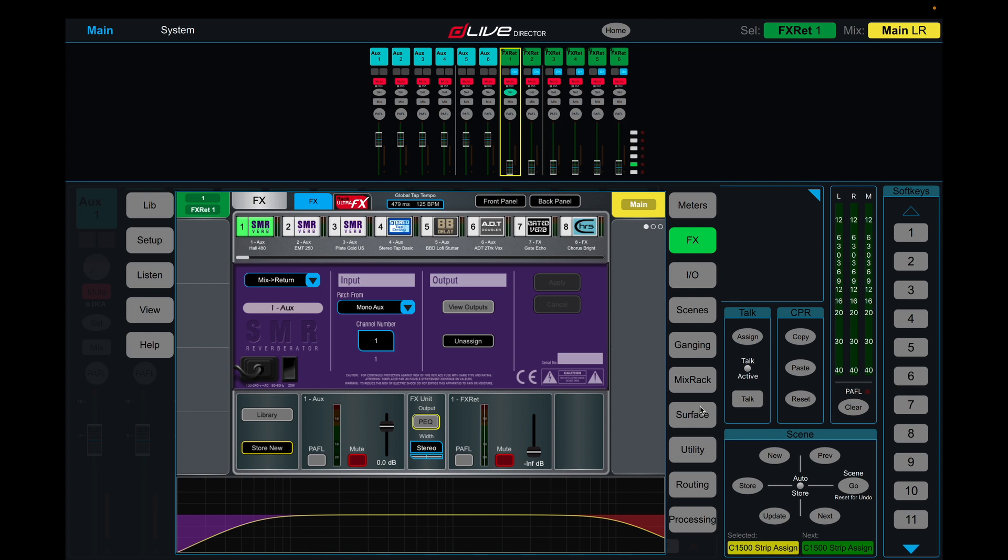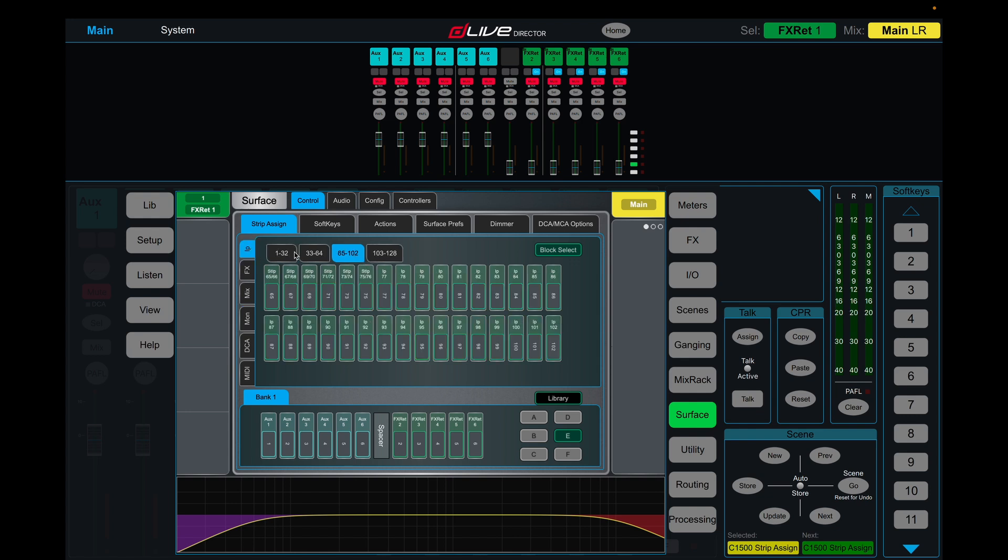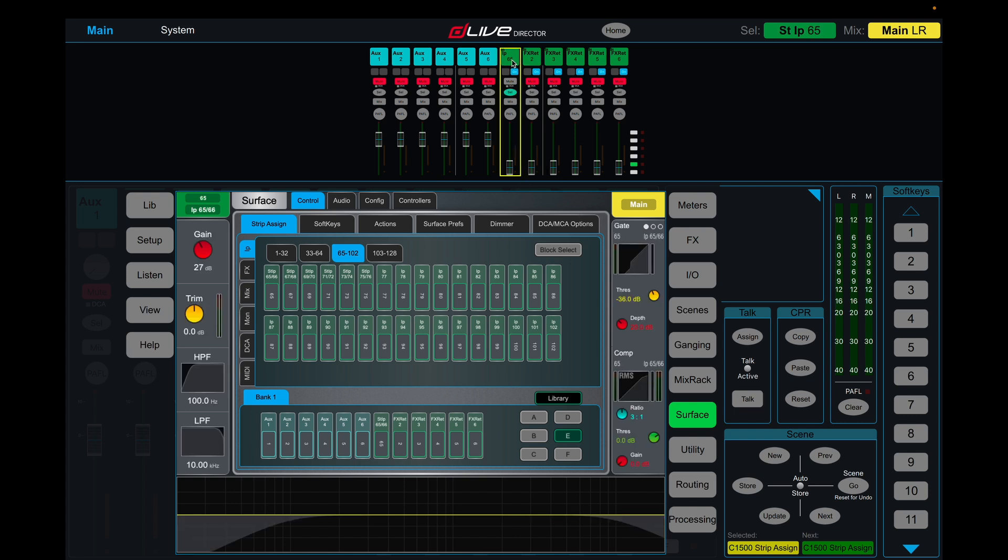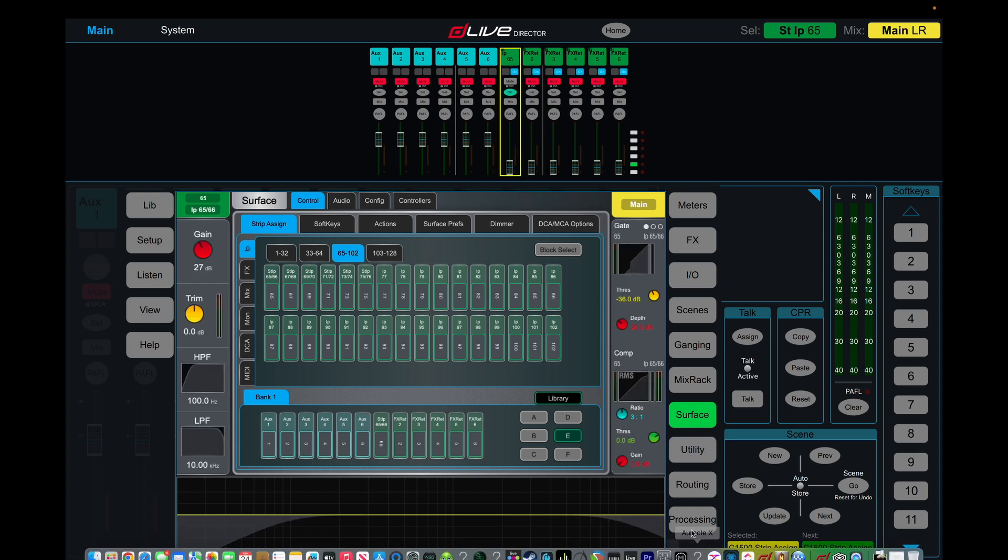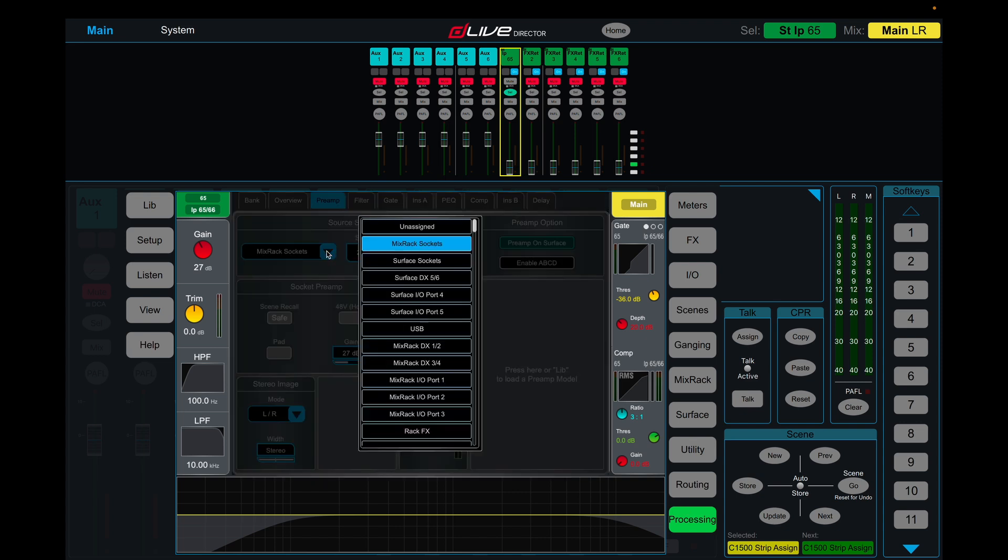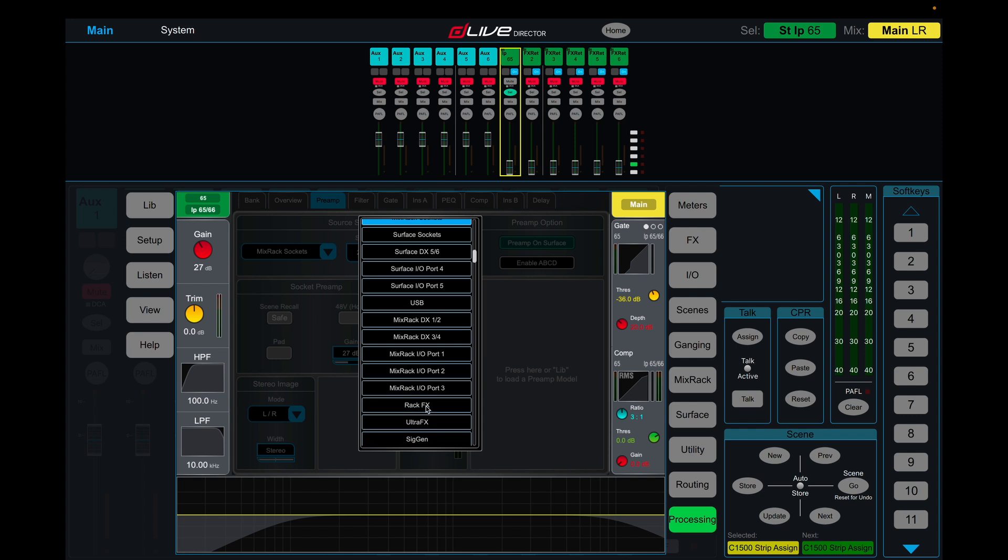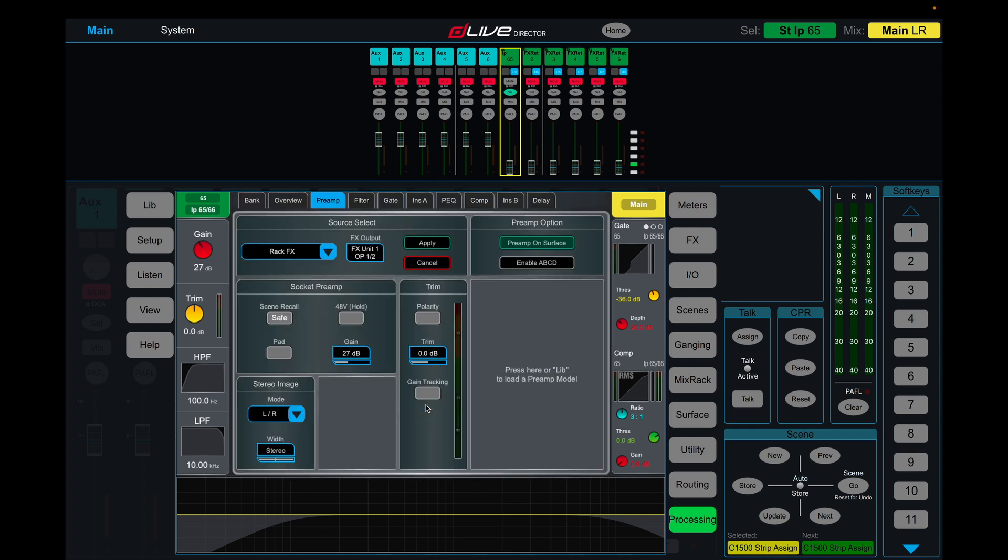And we are going to get rid of that effects return. I'm going to drag in one of these stereo channels that we created. And click on the channel, come into processing, and into the preamp section. And source select is going to be rack effects. Effect unit one, output one and two.